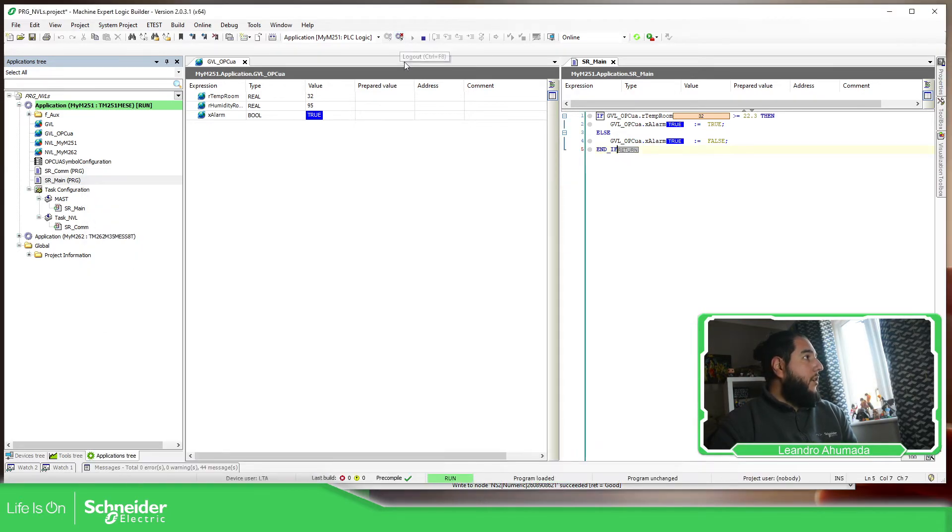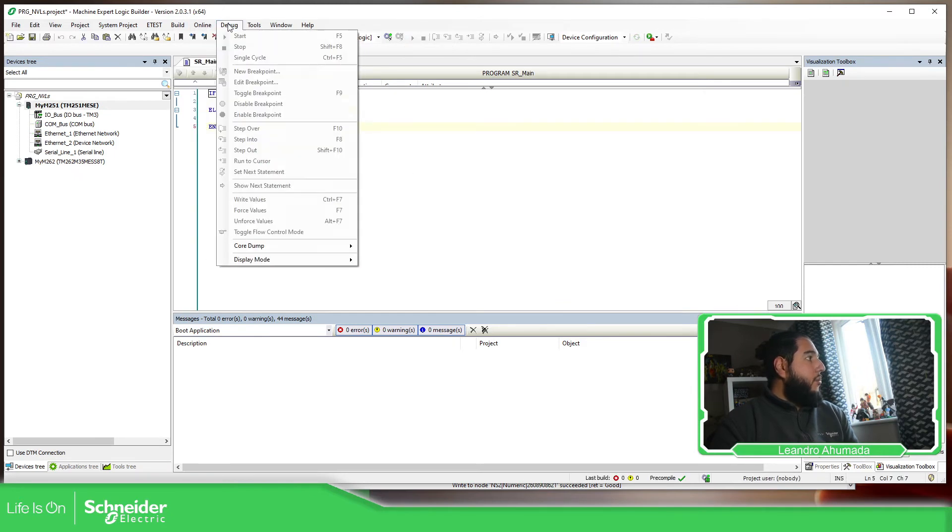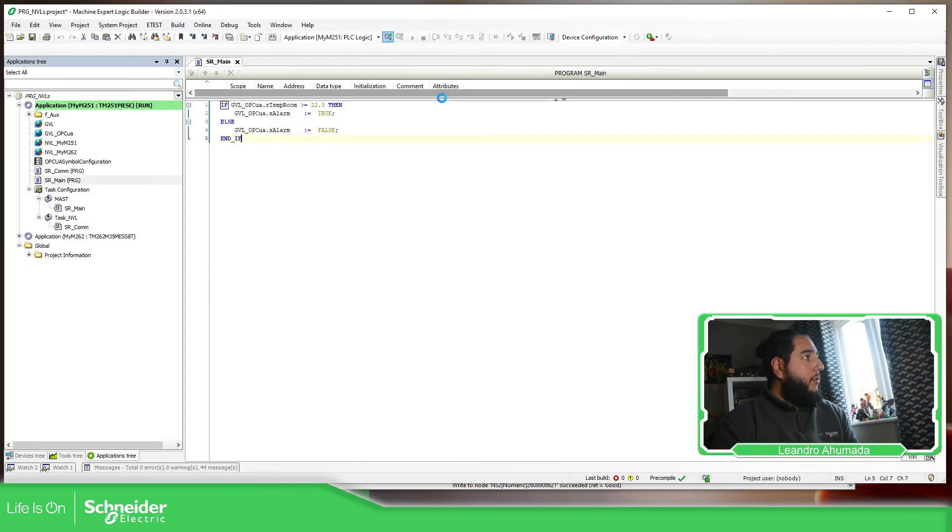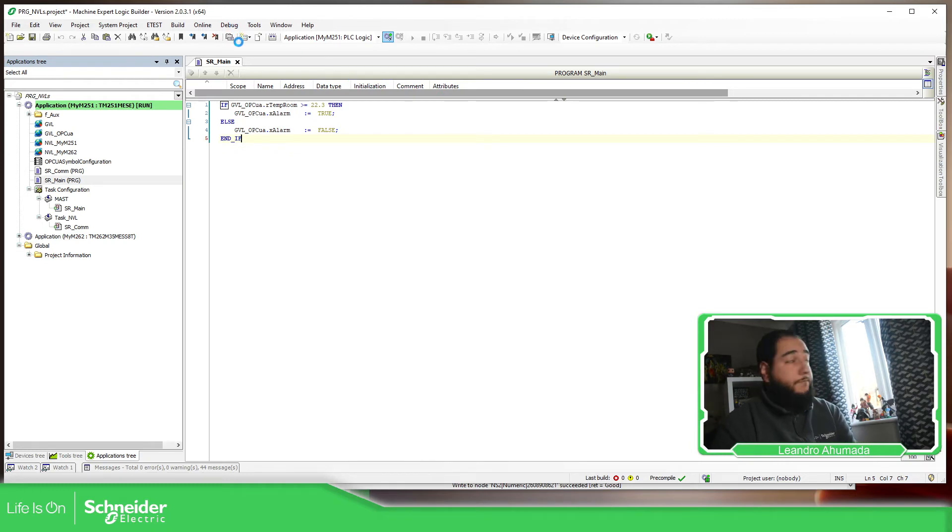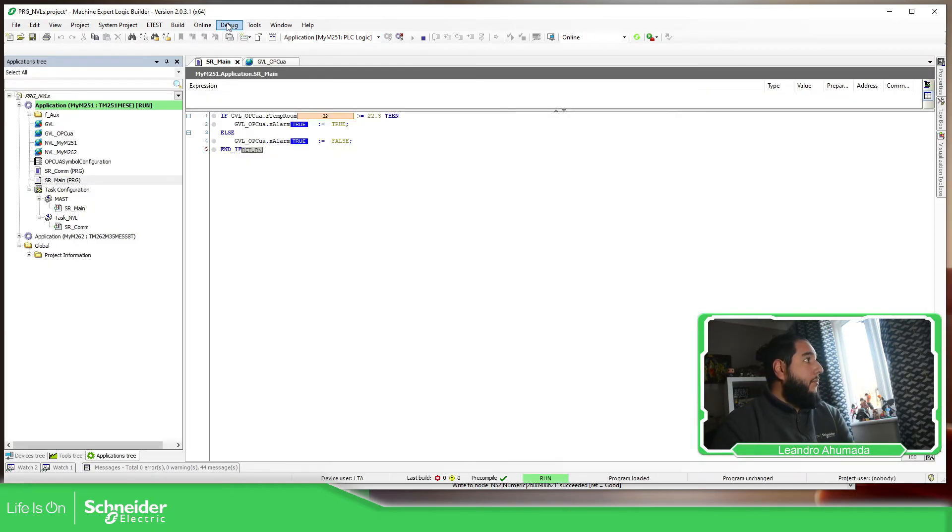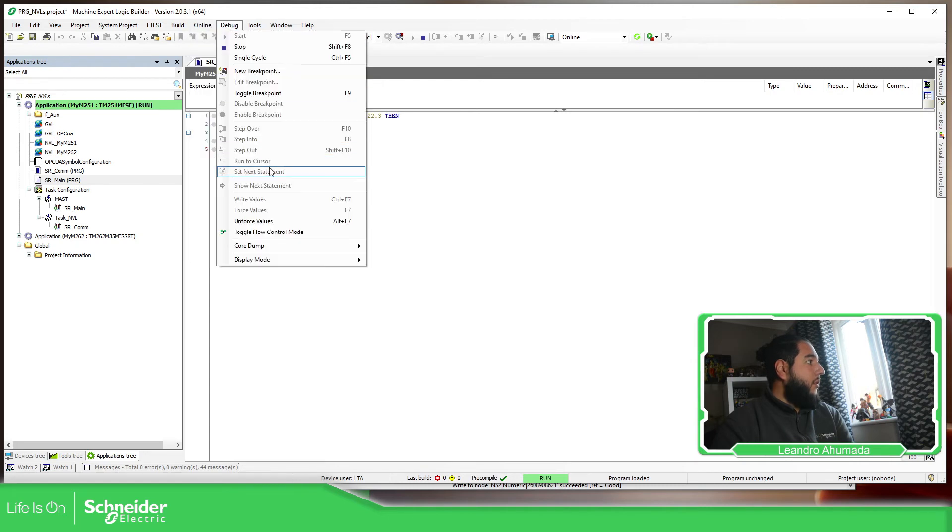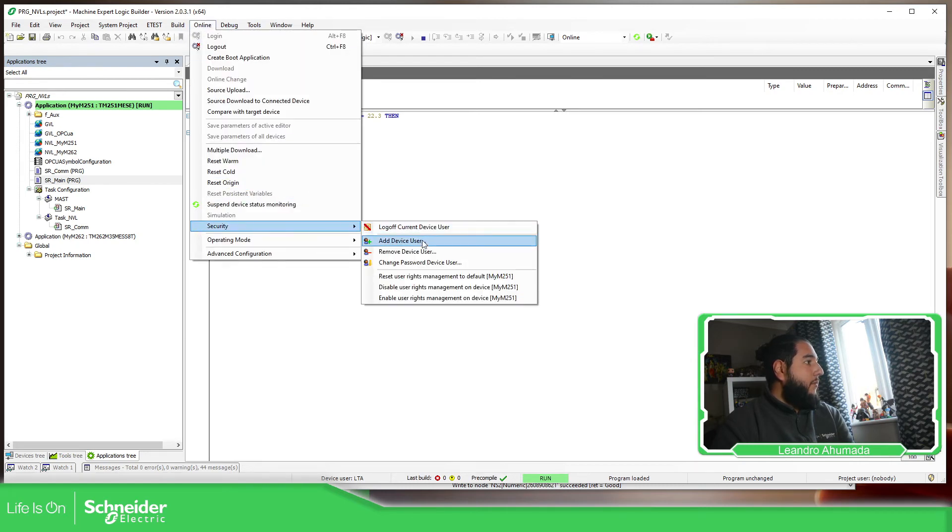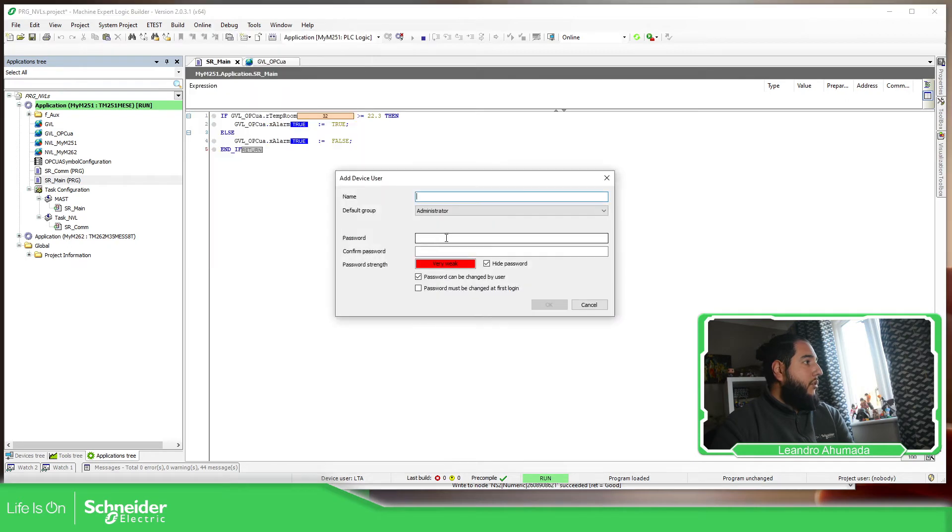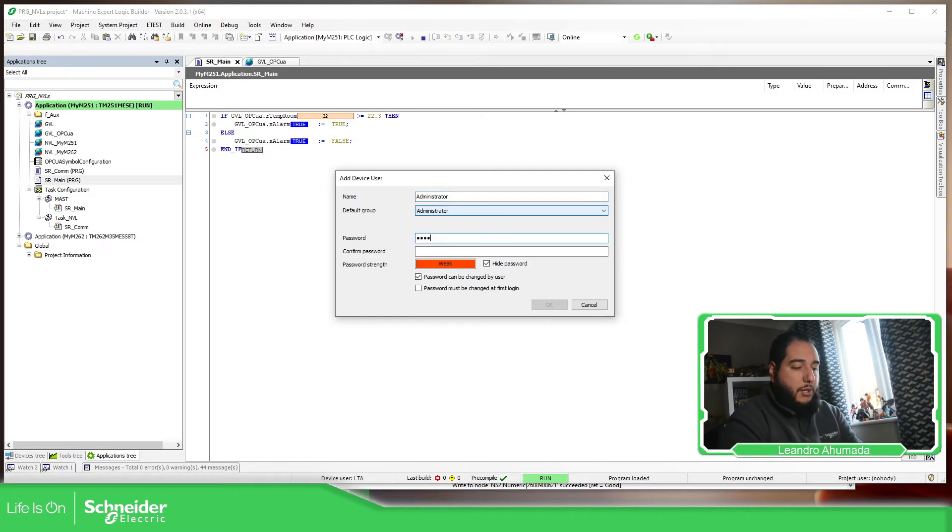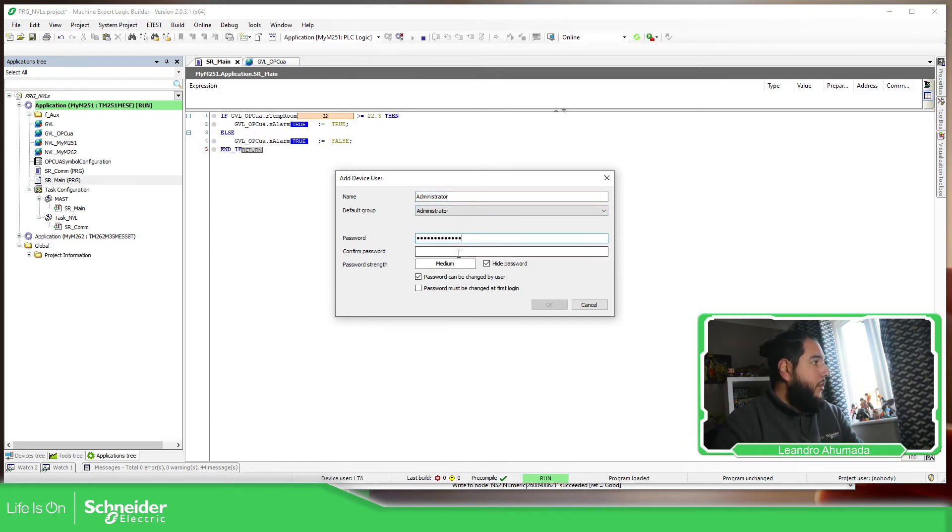So this is how you can use the security using the same credentials that you have on the controller. So imagine now that I'm going to add a new one. So I'm going to log into the controller and I'm going to add a new user. That is going to be administrator, administrator. So here, online, security, I'm going to add a new user here.